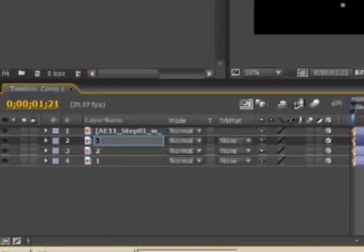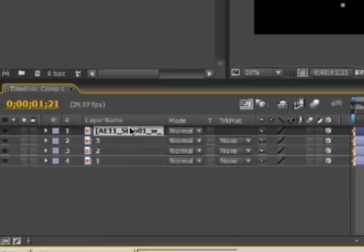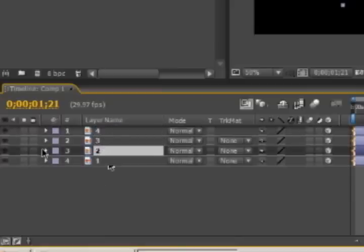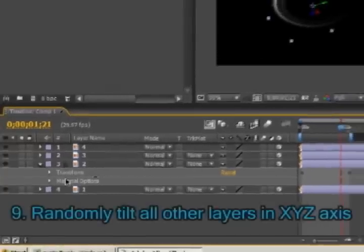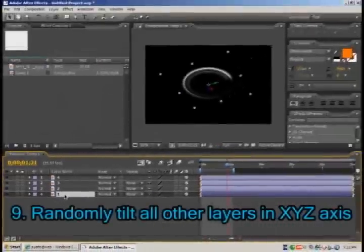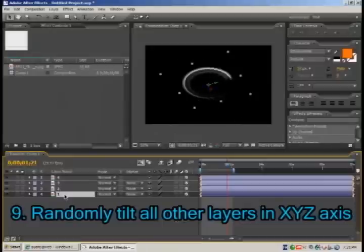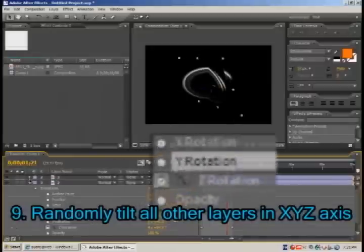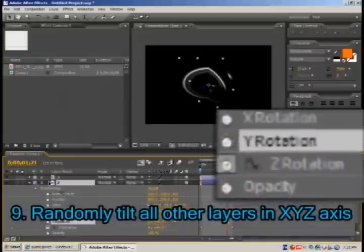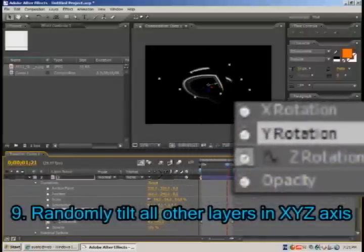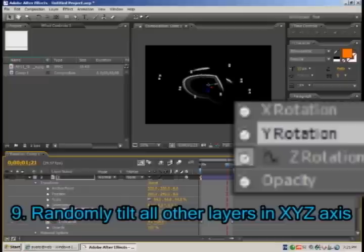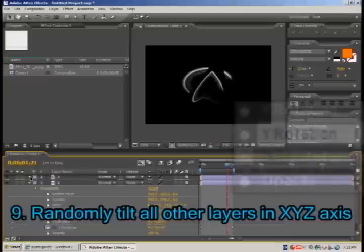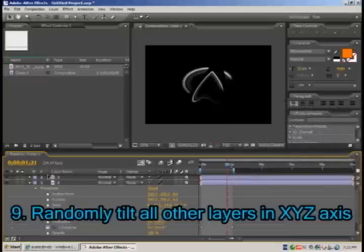So our first layer is done. Let's pass to the second one, we will tilt it differently like that for instance. Same thing to the 3rd and same thing to the 4th.